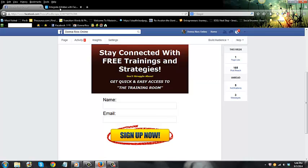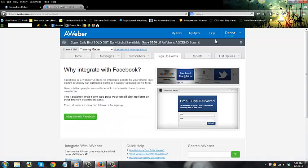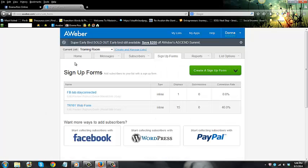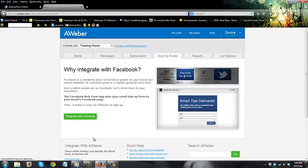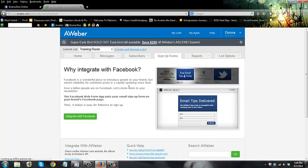First thing we have to do is go to AWeber. Once I log into my account, I'm under Sign Up Forms. There's an option right here that says 'Start Collecting Subscribers with Facebook.' When you click on that, it brings you to a way to integrate Facebook with AWeber so that it'll populate and create a tab, and then you can create the web form to go right there. You would just click on that and then follow the steps.